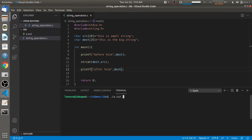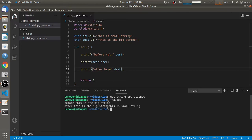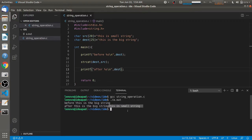To do that we will just compile it using gcc and run it. Here you can see that on the second printf, the destination string is printed — that is 'this is a big string' — and the source string 'this is the smallest string' has been attached to it. This was the source string which we attached to the destination string, and both strings are now printed together.